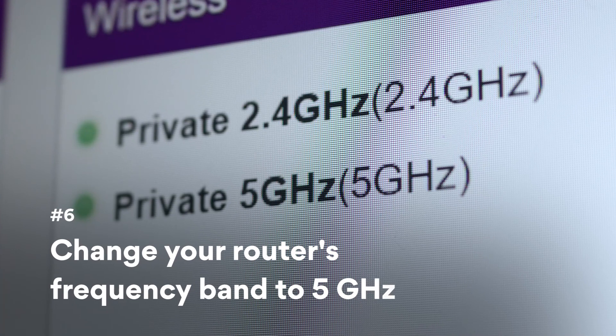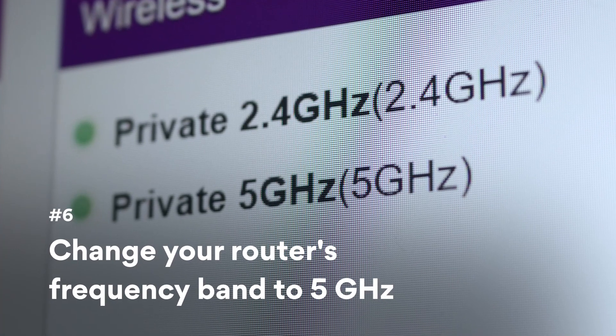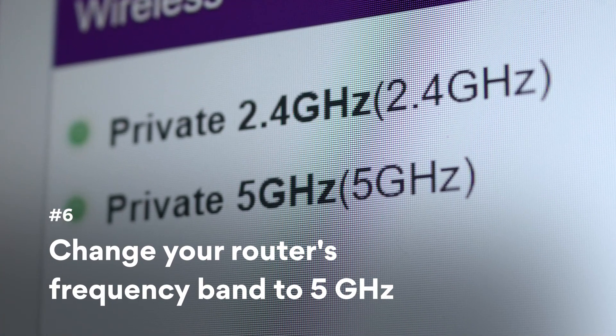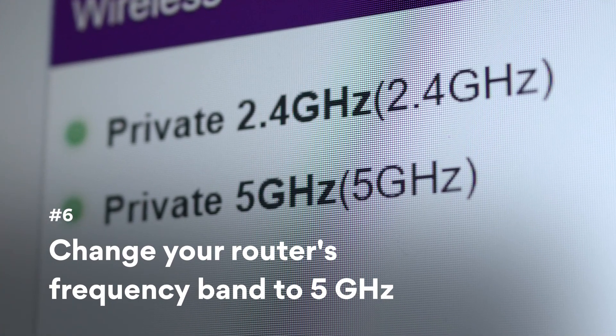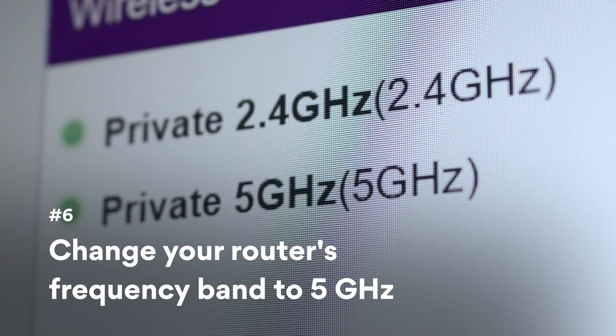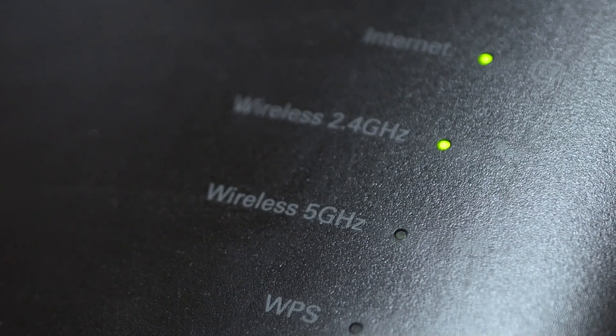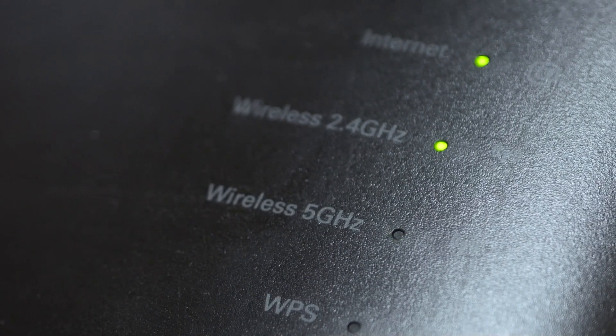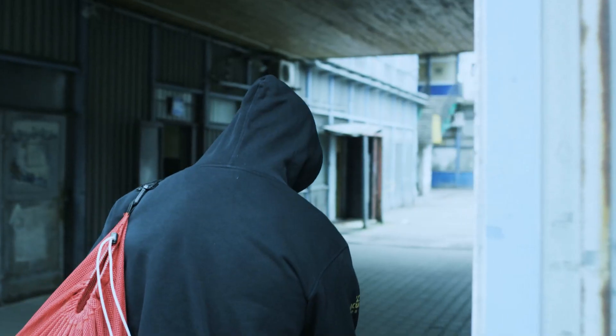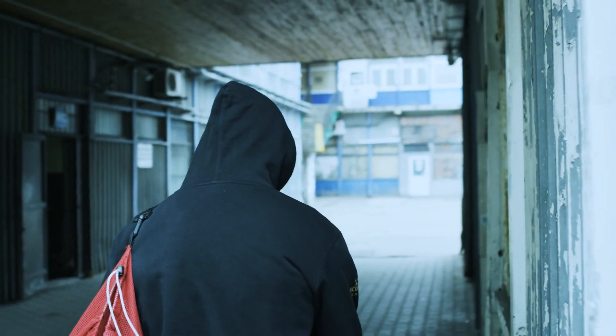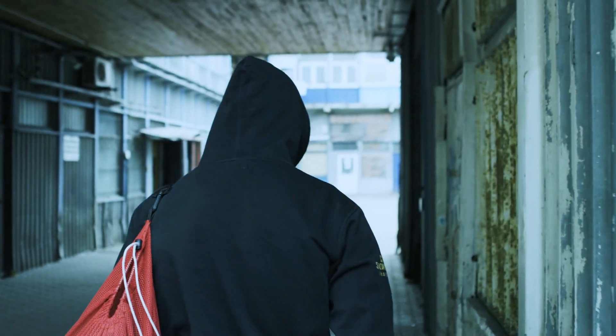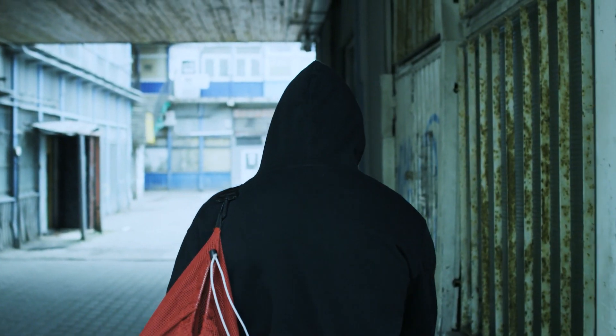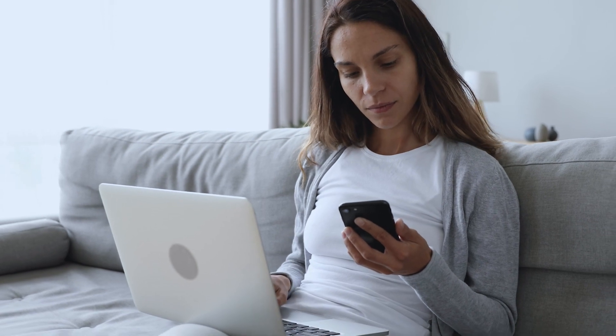Change your router's frequency band to 5 GHz instead of the usual 2.4 GHz in the settings. The 5 GHz travels way shorter distances than the 2.4 GHz. So if there's a criminal lurking around your neighborhood, they won't be able to sniff out your Wi-Fi. Just make sure your devices are compatible with the higher frequency before making the change.